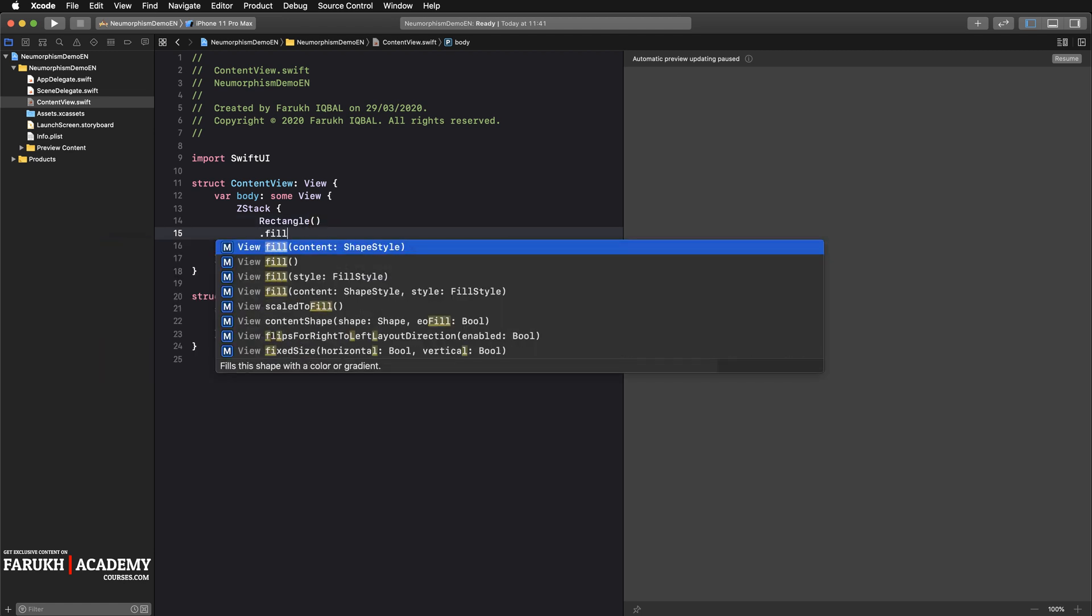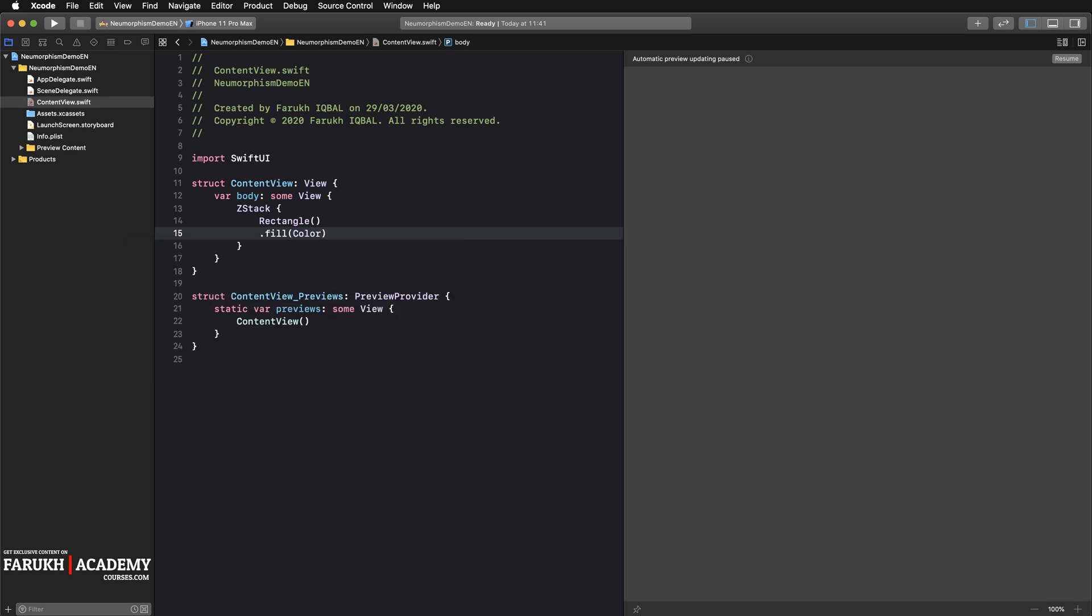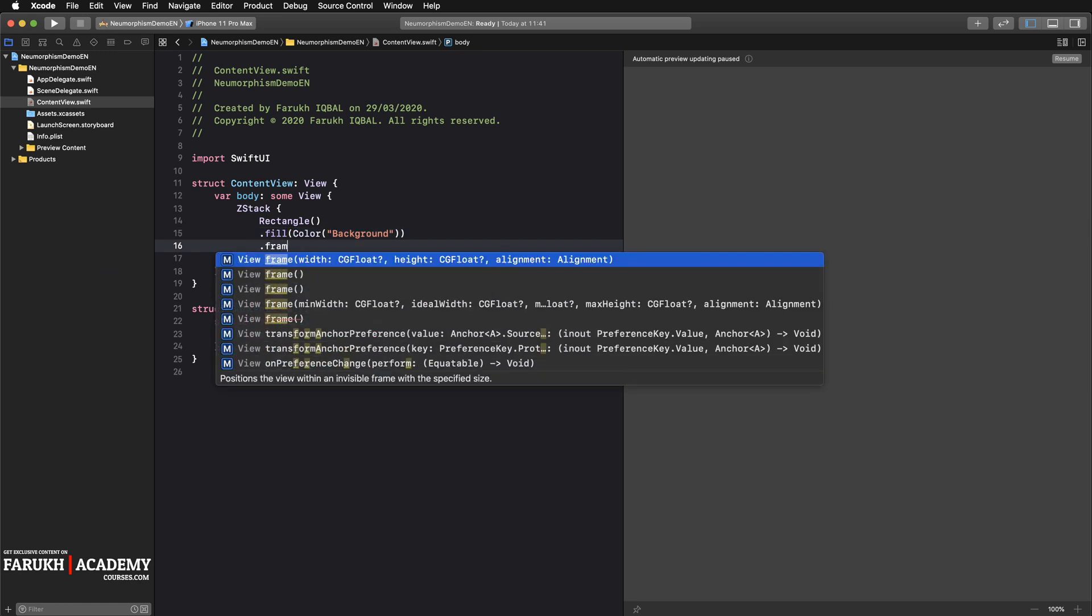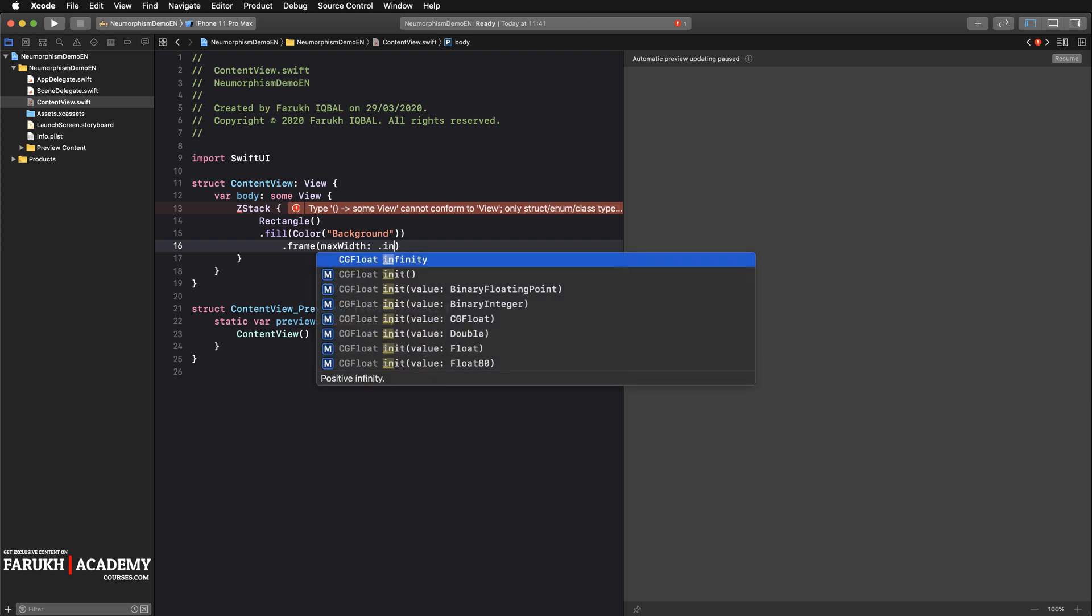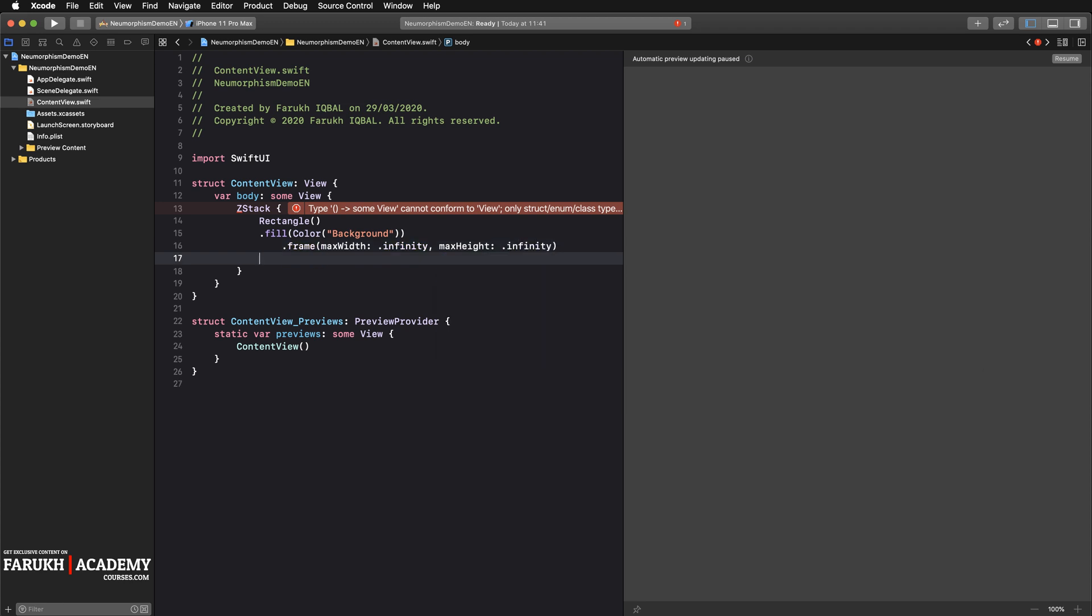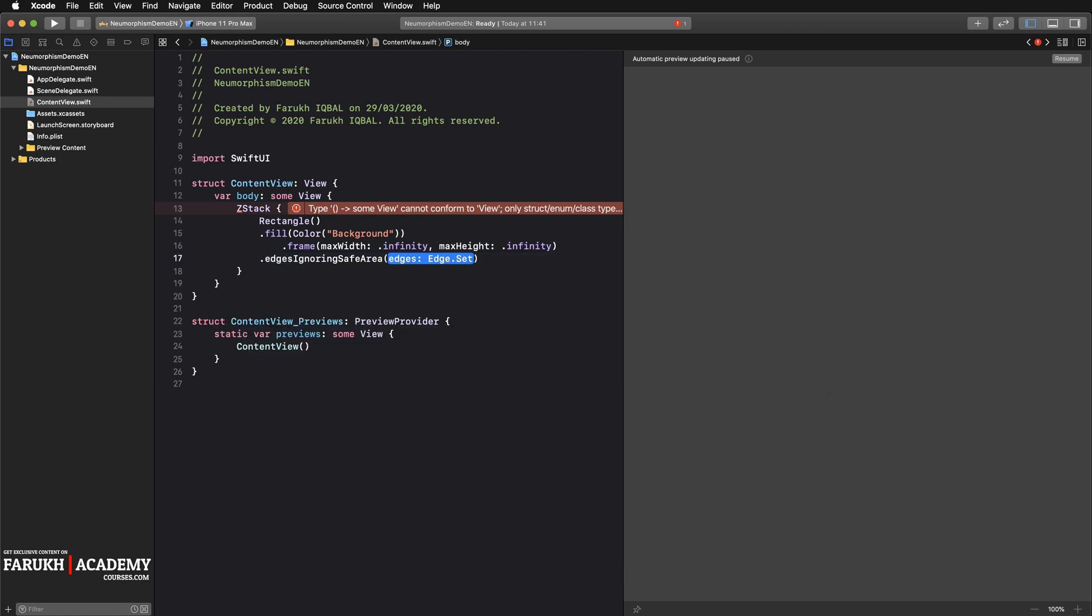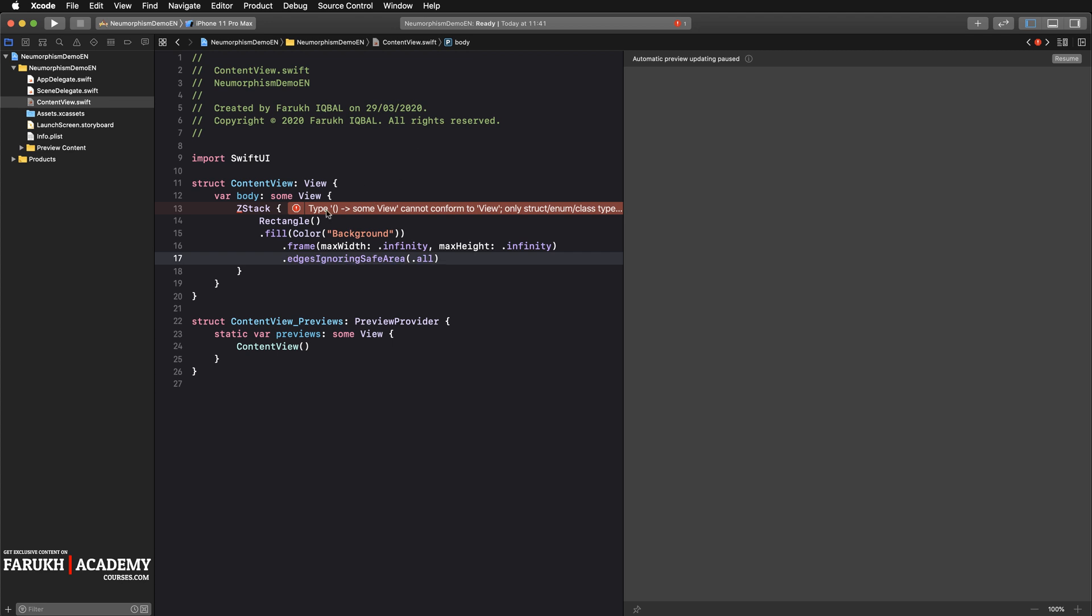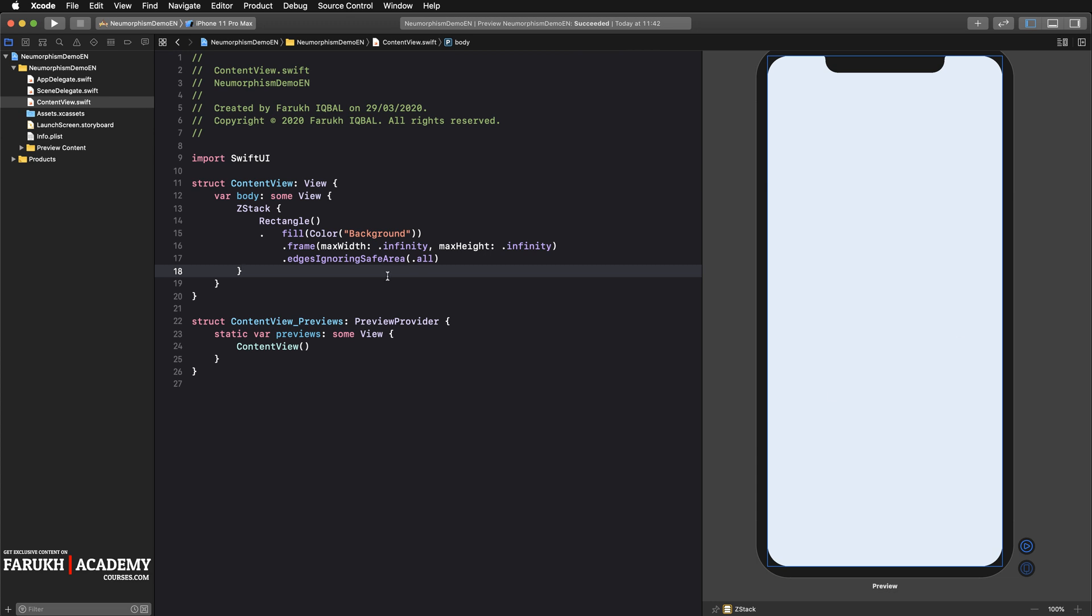So here we can call a ZStack, then create a Rectangle here. Fill, so the first color is background. Then the frame is max width will be infinity and max height will be infinity as well.